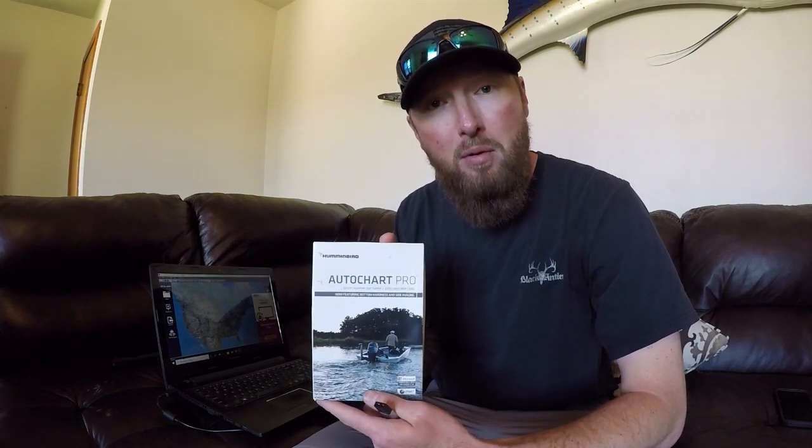Today we're talking AutoChart Pro by Humminbird, the PC program right here. Last week we talked about how to record on the zero lines card, the best, most accurate way.